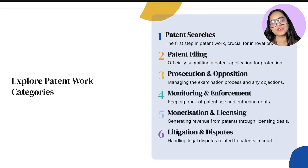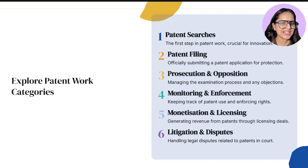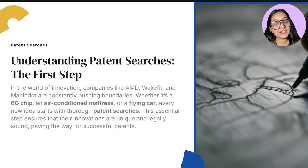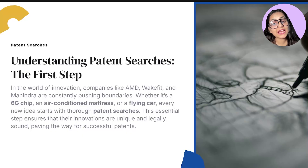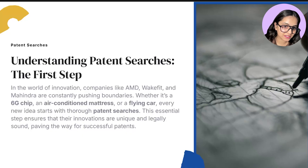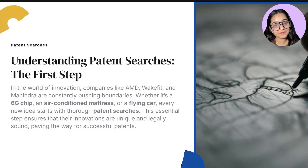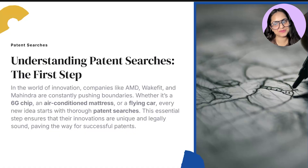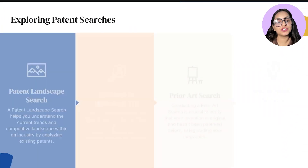Let's begin with the first one because it is the biggest one. Let's say AMD wants to patent a 6G chip, or Wakefit wants an air-conditioned mattress, or Mahindra wants to patent a flying car. What is step one? Patent searches — this is what starts it all.